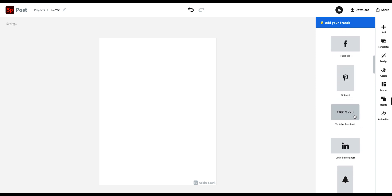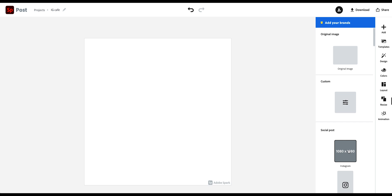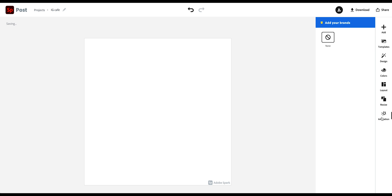You have YouTube thumbnails, LinkedIn posts, all different kinds of sizes. But let's stick to the normal Instagram size. And then below that you have the animation panel. Now we don't have anything in here yet, so we can't animate anything. But I'll show you a little later how that works.